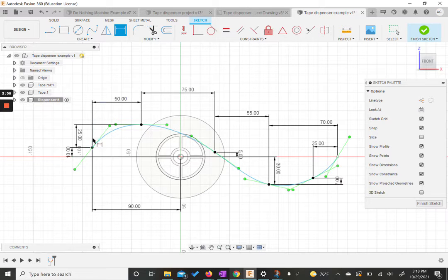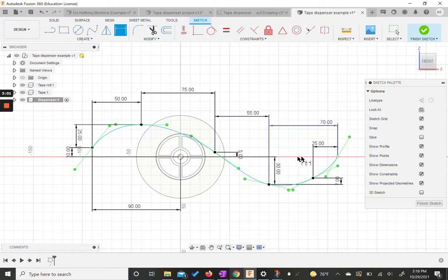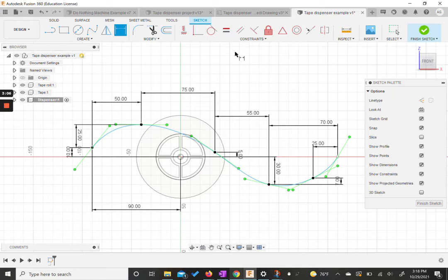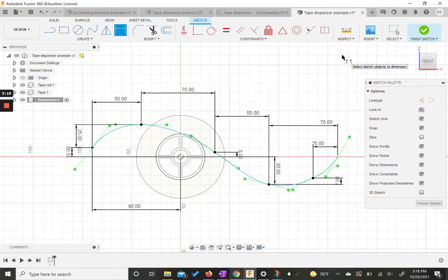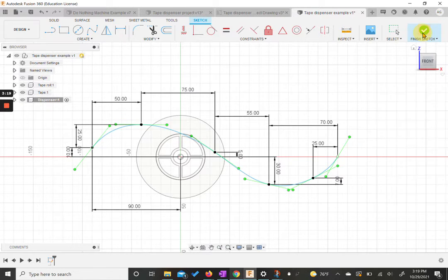Each of our main dots should have a vertical and horizontal component. The only thing is this very last one should be in line with your origin. If it's not already, there are a couple of ways you can do that — you could do a dimension or a horizontal constraint. In this case, this one already is. We're going to finish the sketch.